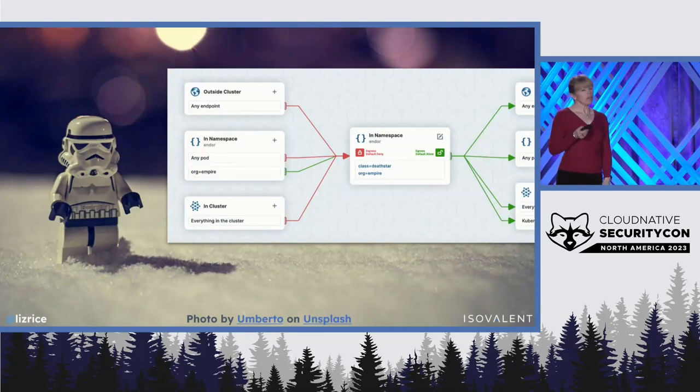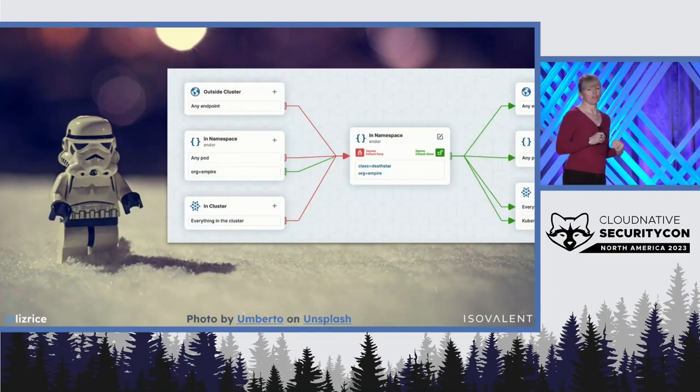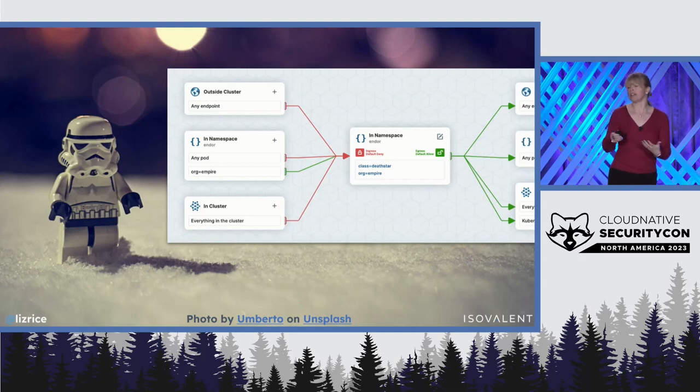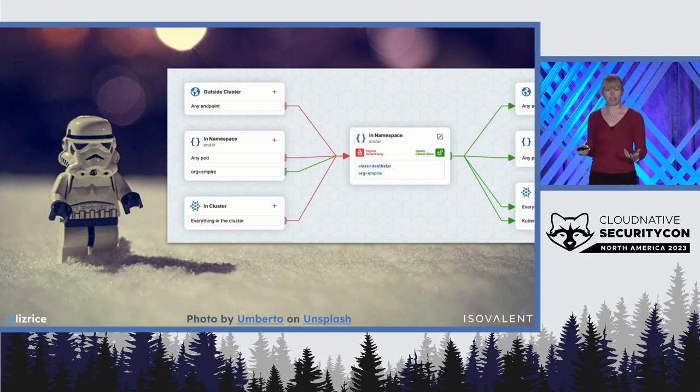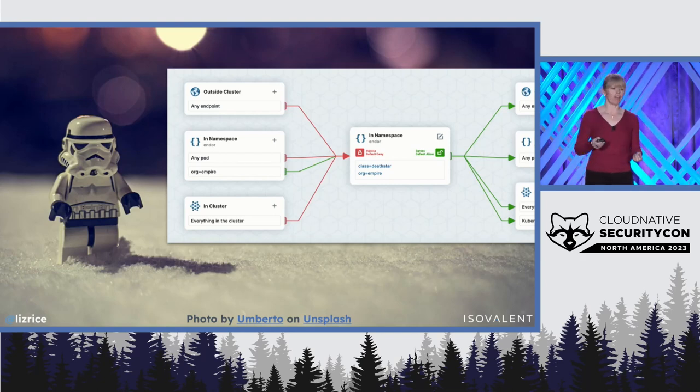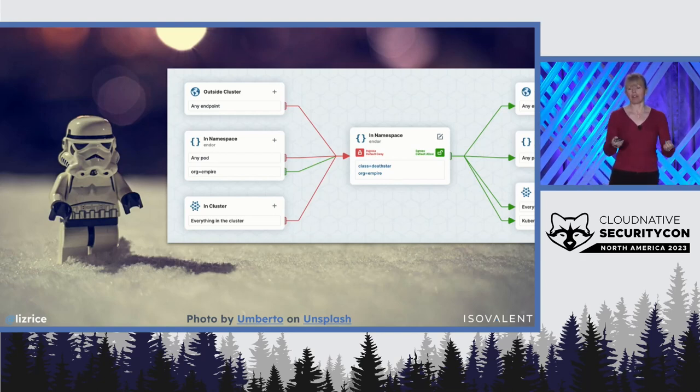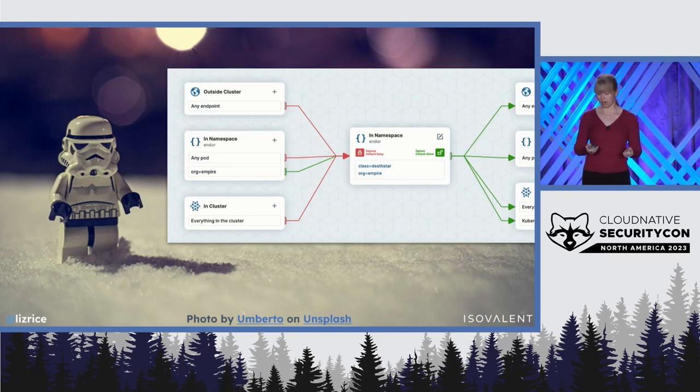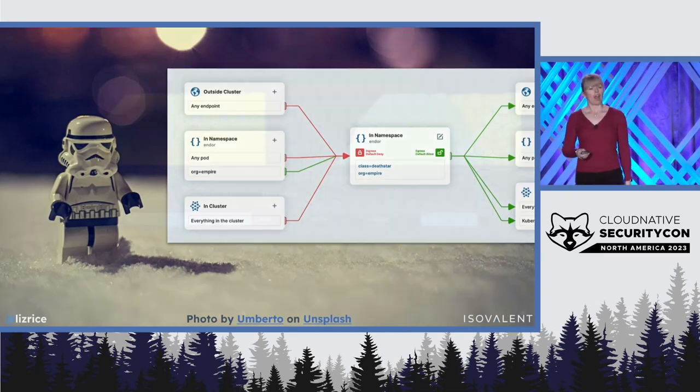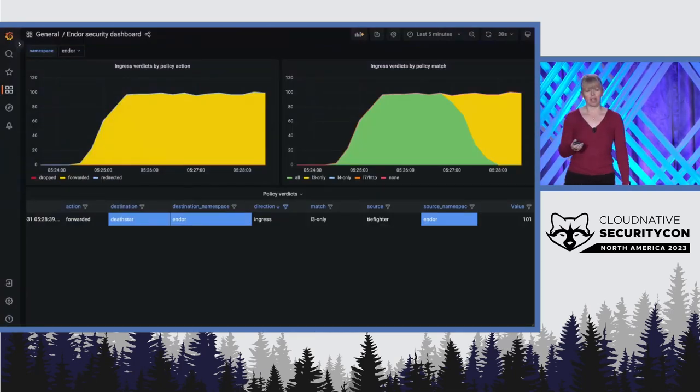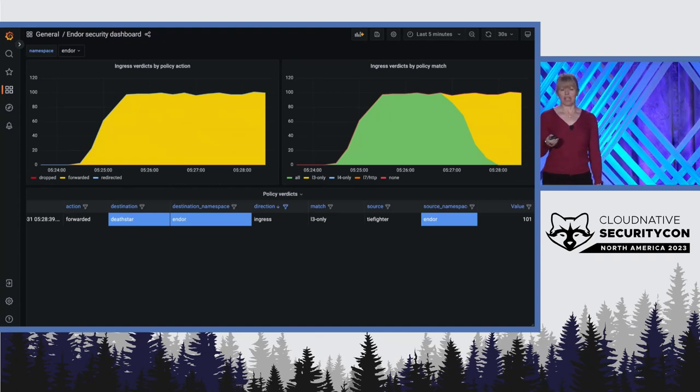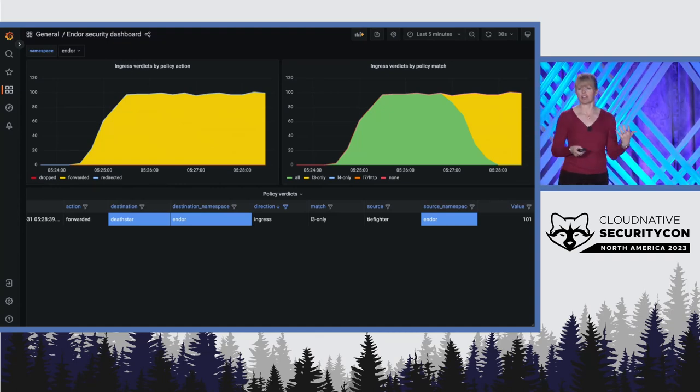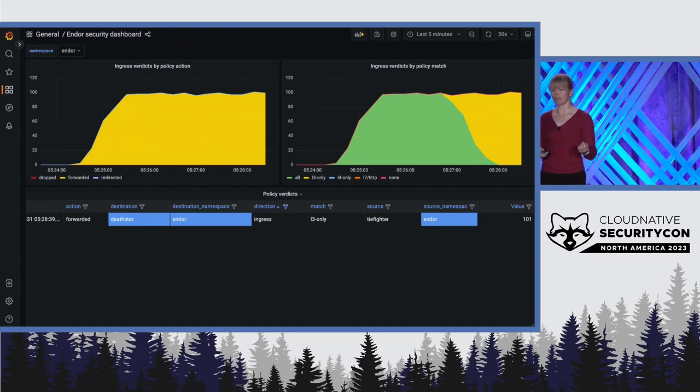Now our security stormtrooper is going to start with the ingress traffic and introduce a policy that's going to make sure that traffic can only flow to the Death Star if it comes from Empire Spacecraft. And when he applies that policy, we can see traffic continues to be successfully forwarded, so the left-hand side stays the same.